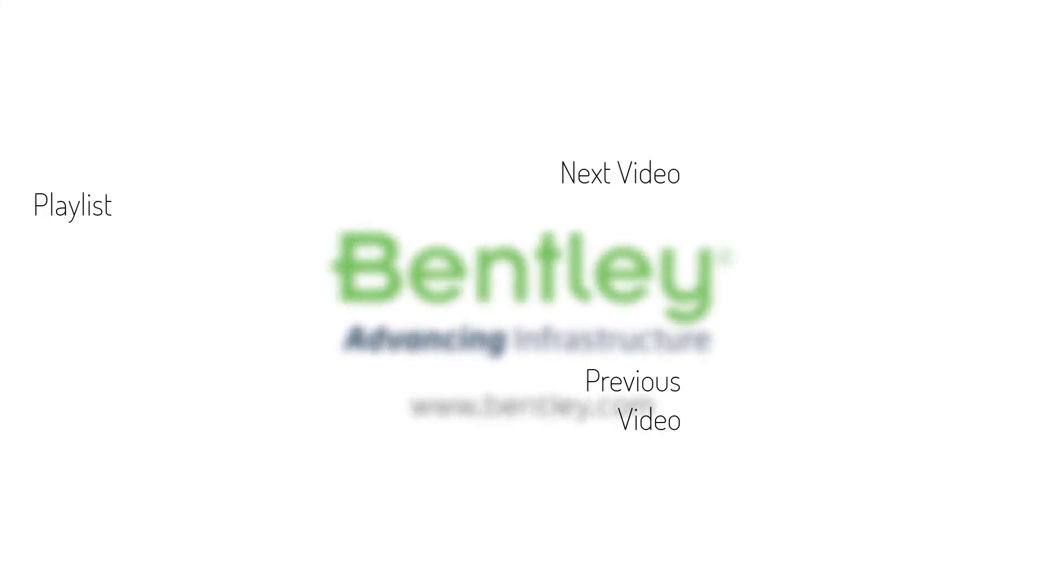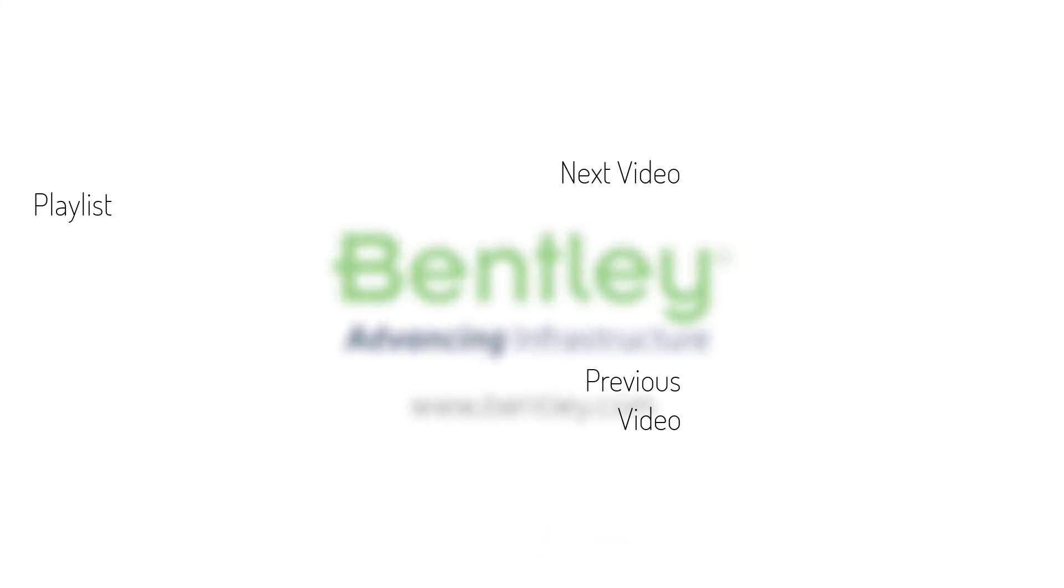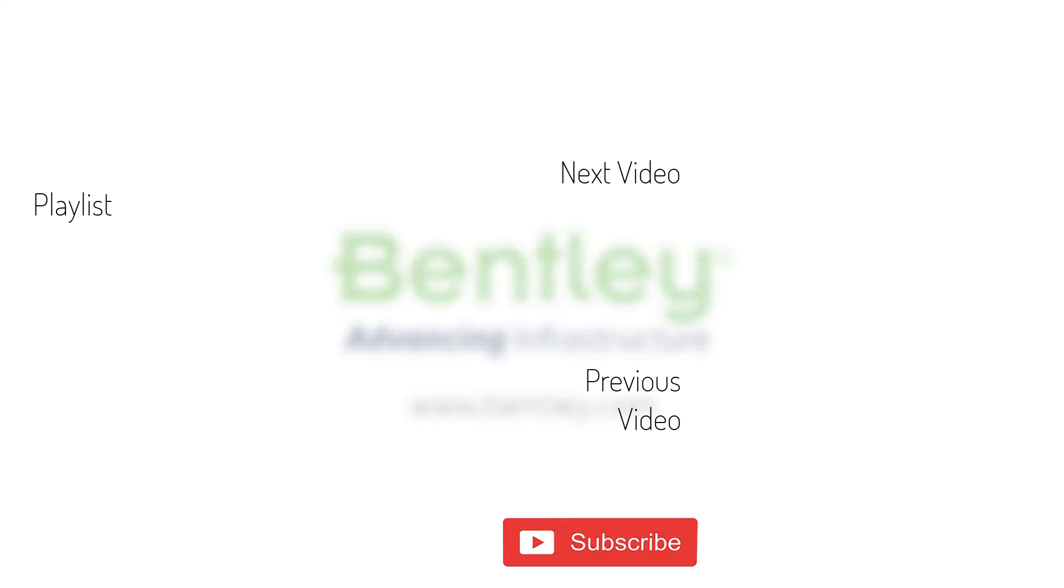If you found this video helpful, please give it a like. If you want to see more such series, consider subscribing to our channel. Thank you, and see you next time.